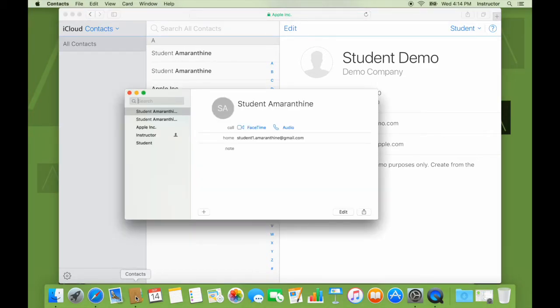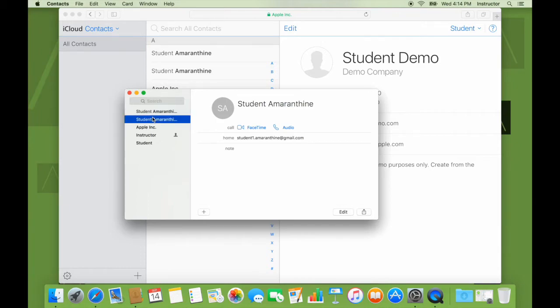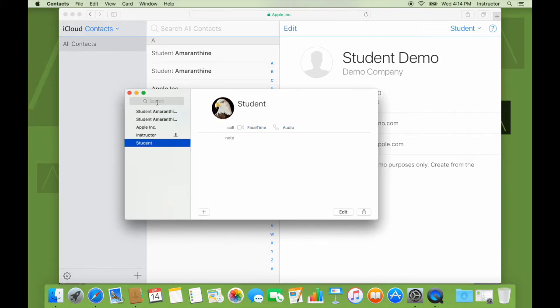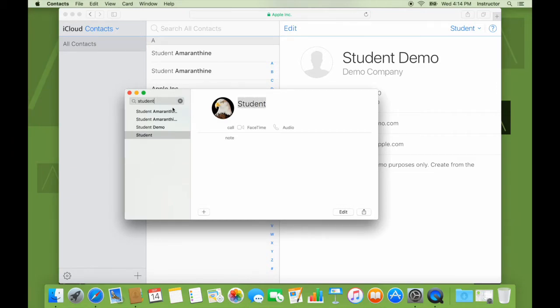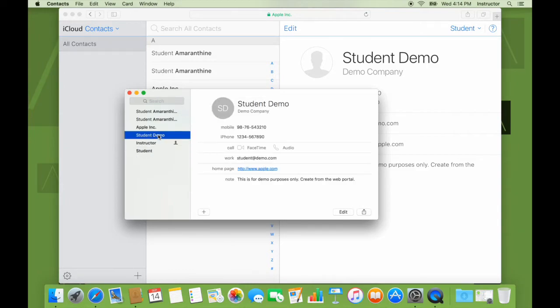So I have my student demo contact, which I created through the iCloud web interface. If I open my contacts app now, these details should pop up here too. It might take some time depending on your internet connection. Now there you go. It's popped up. There you have it.